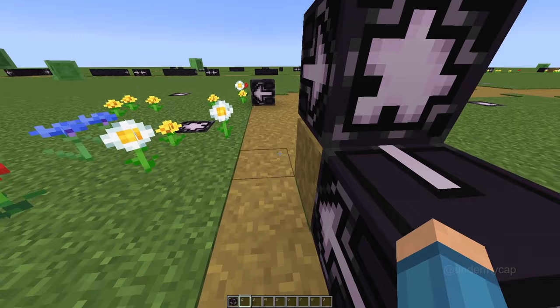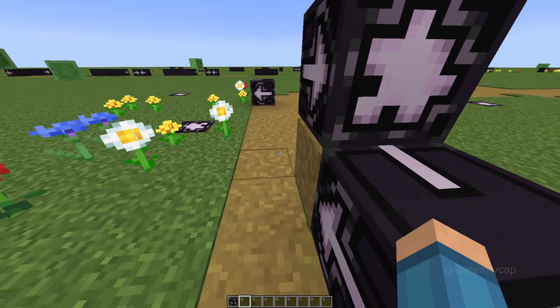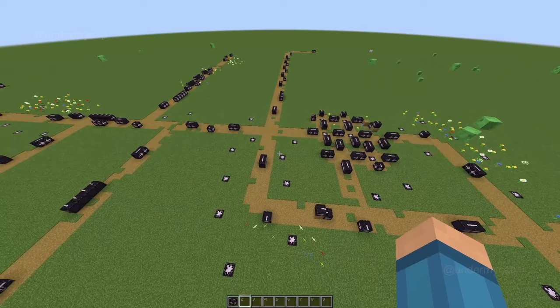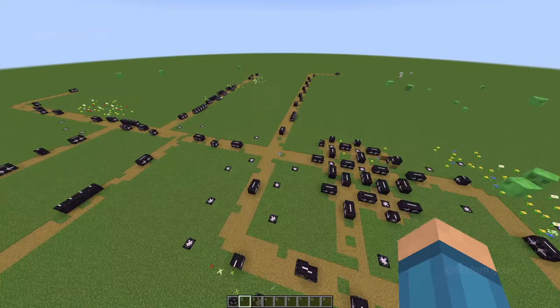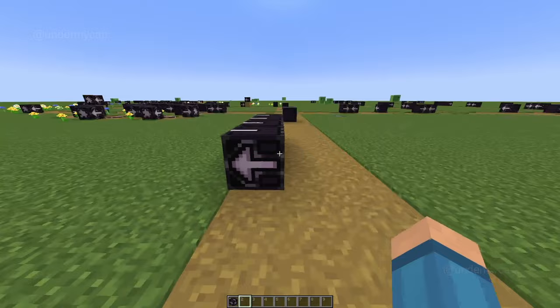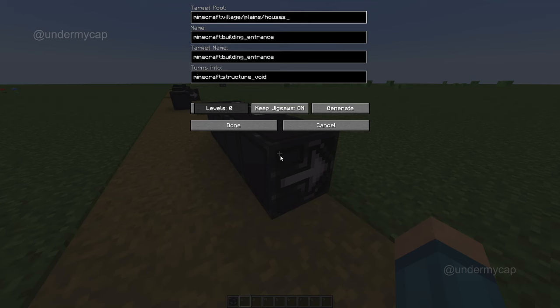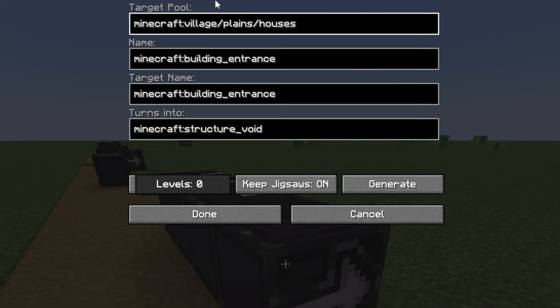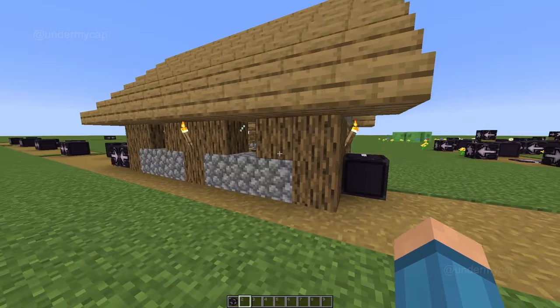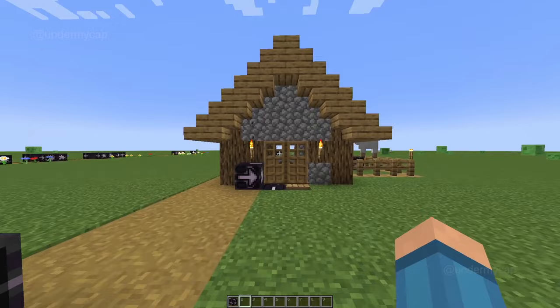Hit generate and wow, you can see that the jigsaw block has generated a whole bunch of paths. You'll notice there are a whole ton of jigsaw blocks everywhere and trust me that is completely okay. There are lots of these blocks pointing sideways and some in the floor as well - these are simply decorations and houses. You can see this by clicking on one and it's got its target pool as houses, booting entrance etc. If you wanted to go ahead and generate that house, simply select a level and hit generate and it actually generates a house, though this one did it in the wrong direction which is a bit weird.